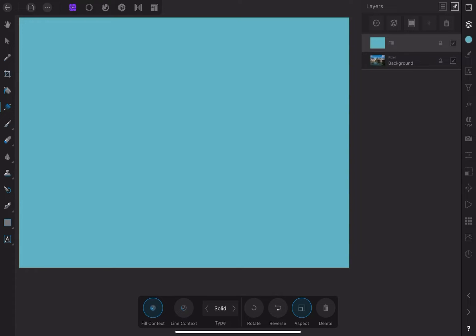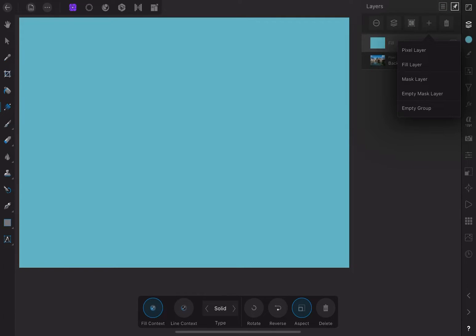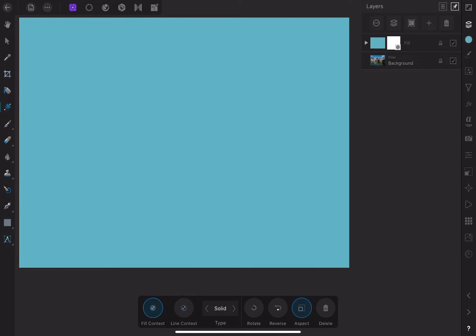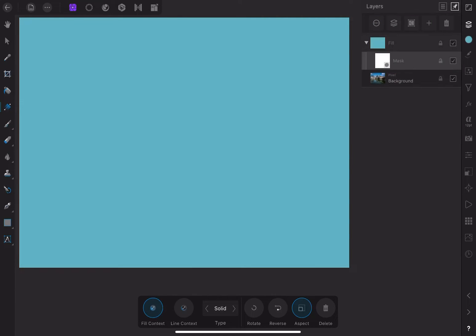Let's add a mask to the color layer by going to the plus icon again and choosing mask layer. Now we can see that a mask has been added to the color layer, but nothing has changed. Let's explore why.